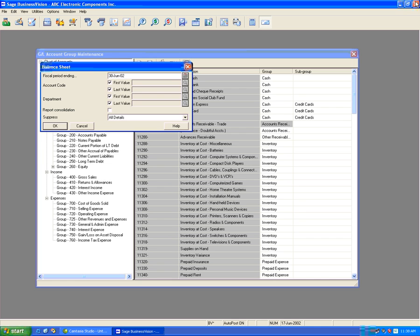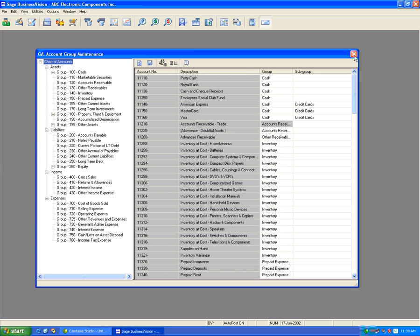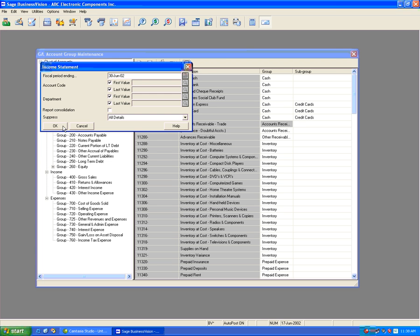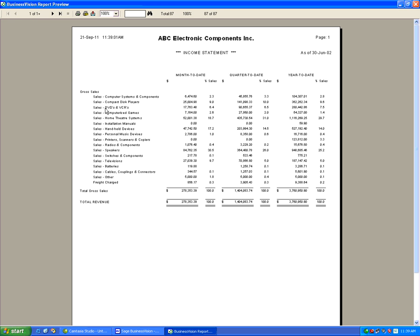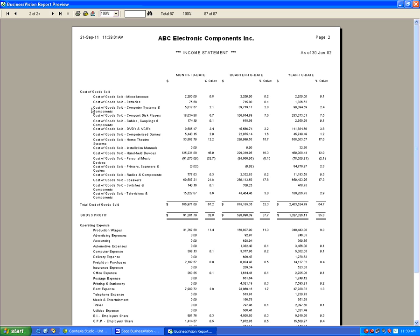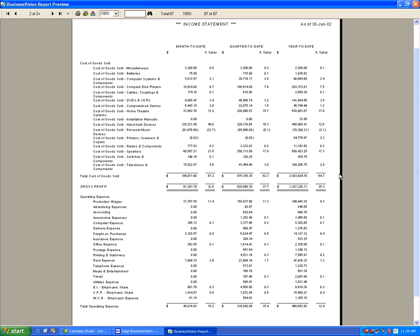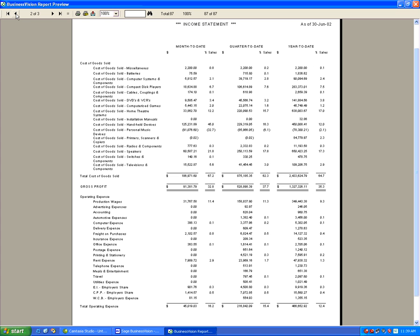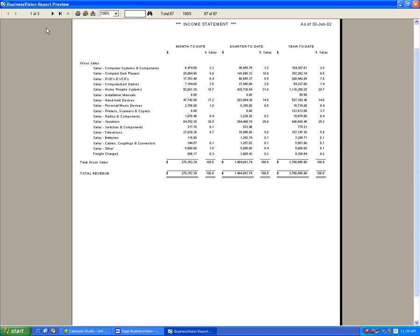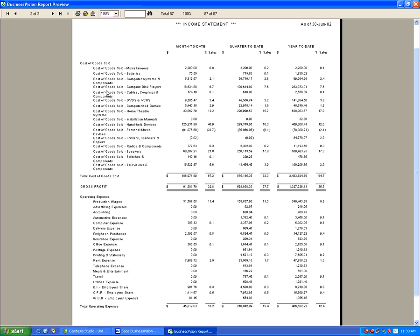Another example focuses on the income statement. Printing an income statement for June shows gross sales, cost of goods sold, operating expenses, gains and losses, and total expenses. Let's create one more subgroup — this time for the income statement, focusing on Cost of Goods Sold.